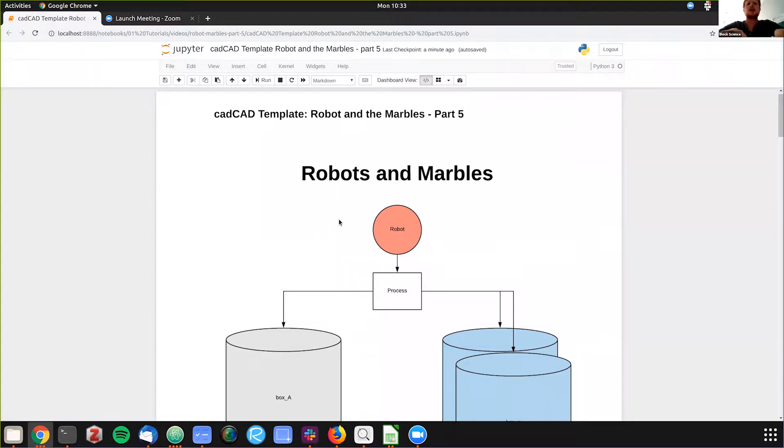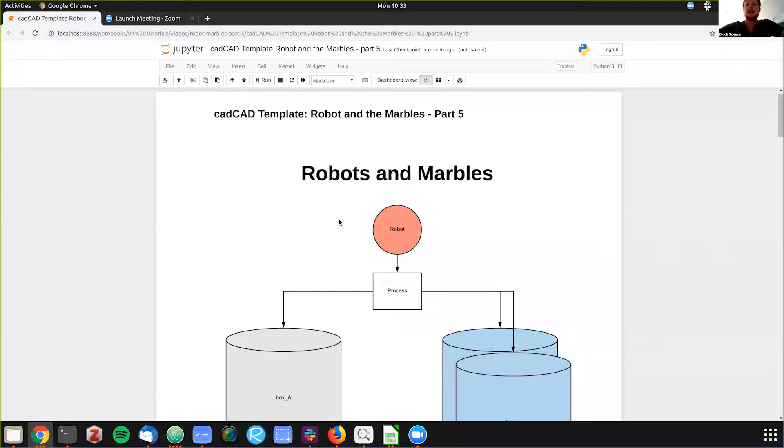Today we're going to be doing our first example with NetworkX, embedding essentially a graph database in each individual step of a CAD CAD state.